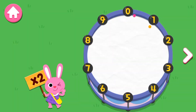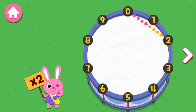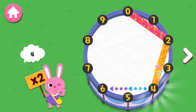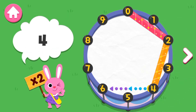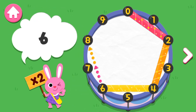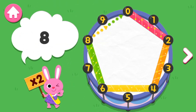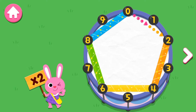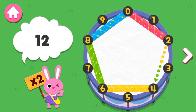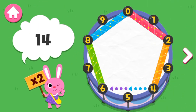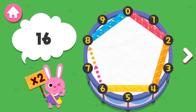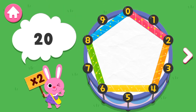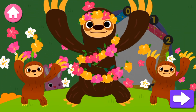Connect the dots by 2. 2, 4, 6, 8, 10, 12, 14, 16, 18, 20. Ha, ha, ha, ha! Great job!